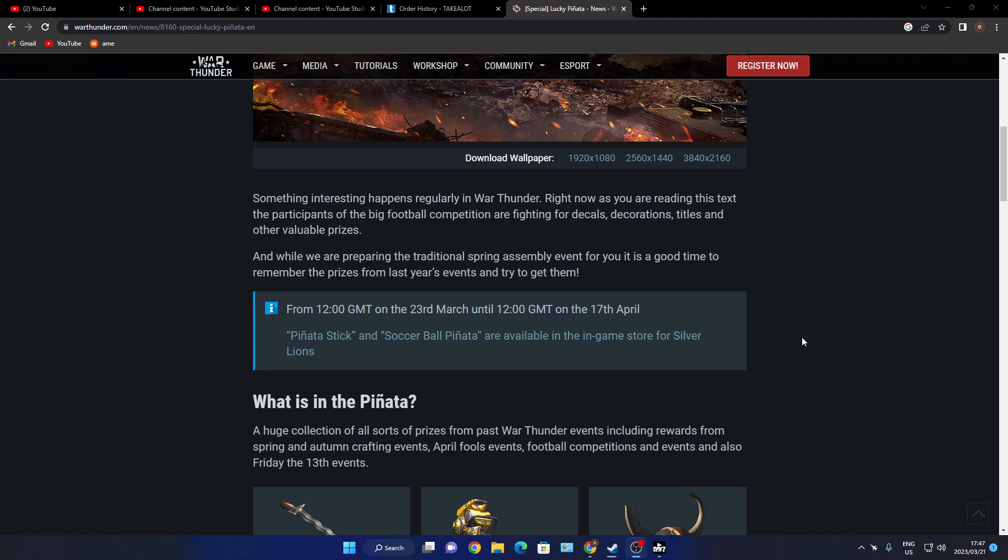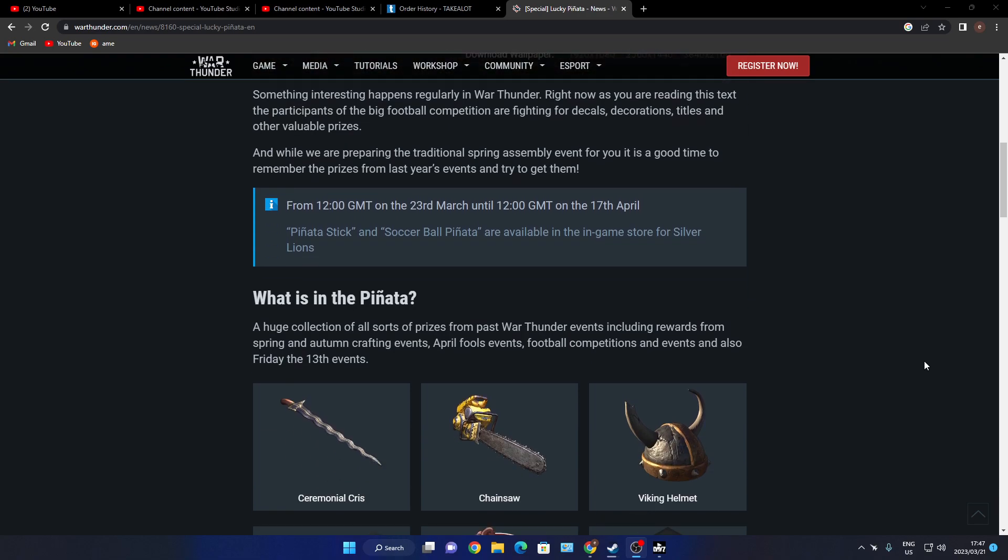From 1200 GMT on the 23rd of March until 1200 GMT on the 17th of April, Paint Touch Tricks and Soccer Ball are available in the game store for silver lions.